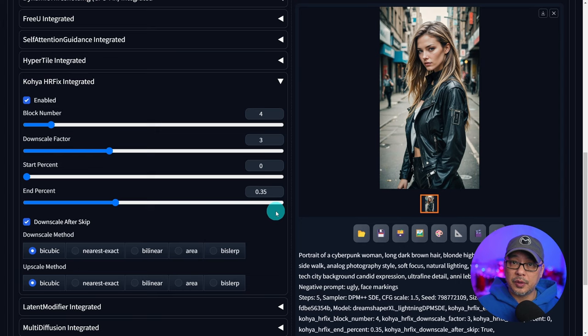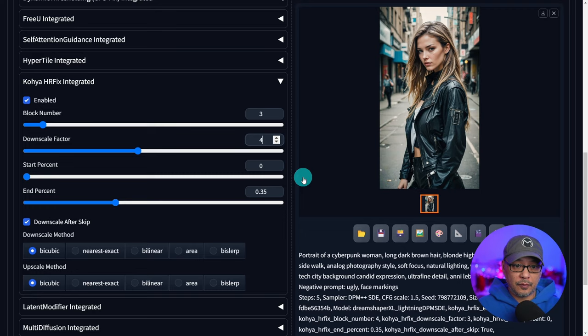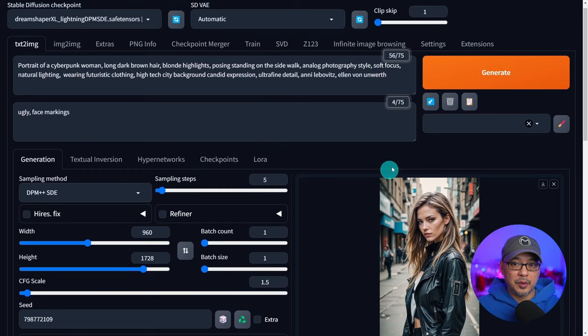I could bring the block number down to three. Downscale factor to four. I normally don't touch the start and end percentage. I find this is the best but let's go ahead and compare and see what's the difference between the two.